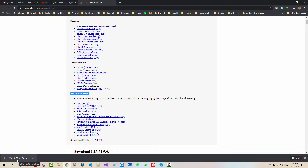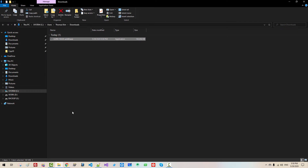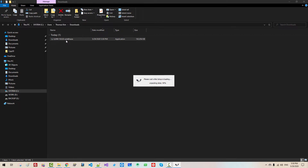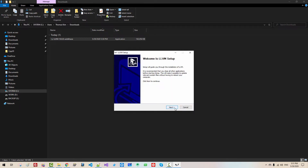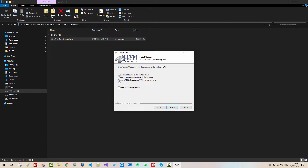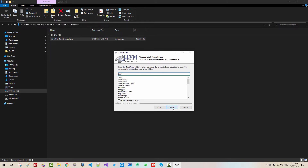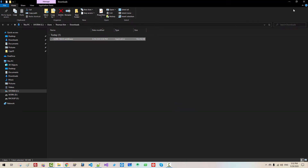When the download is complete, please double click this button — Show in folder — then double click it. Click Yes. Click Next. I agree. Select 'Add LLVM to the system path for the current user.' Click 'Create LLVM Desktop icon.' Click Next. Click Next. Click Install. Click Finish.